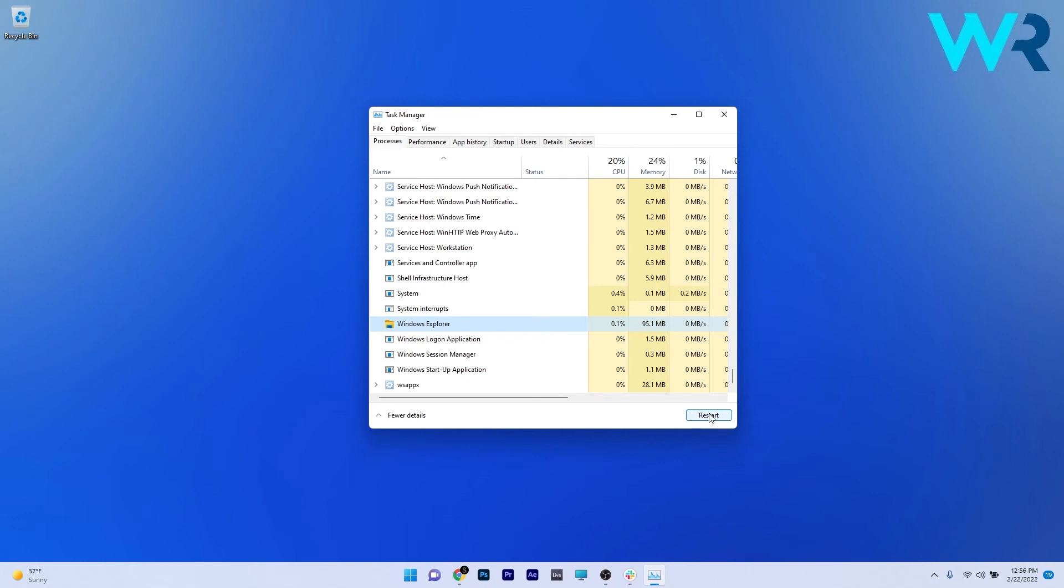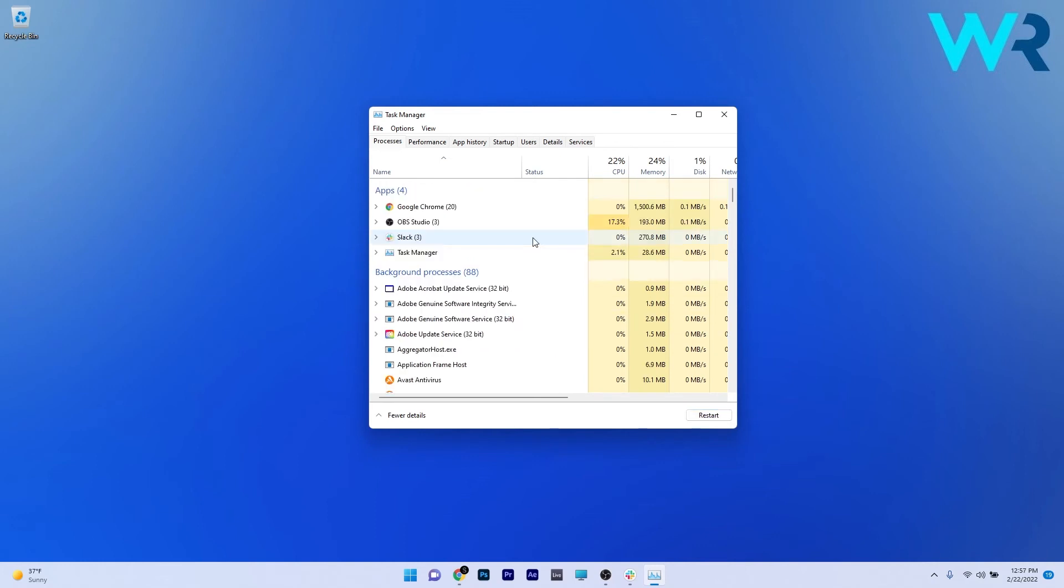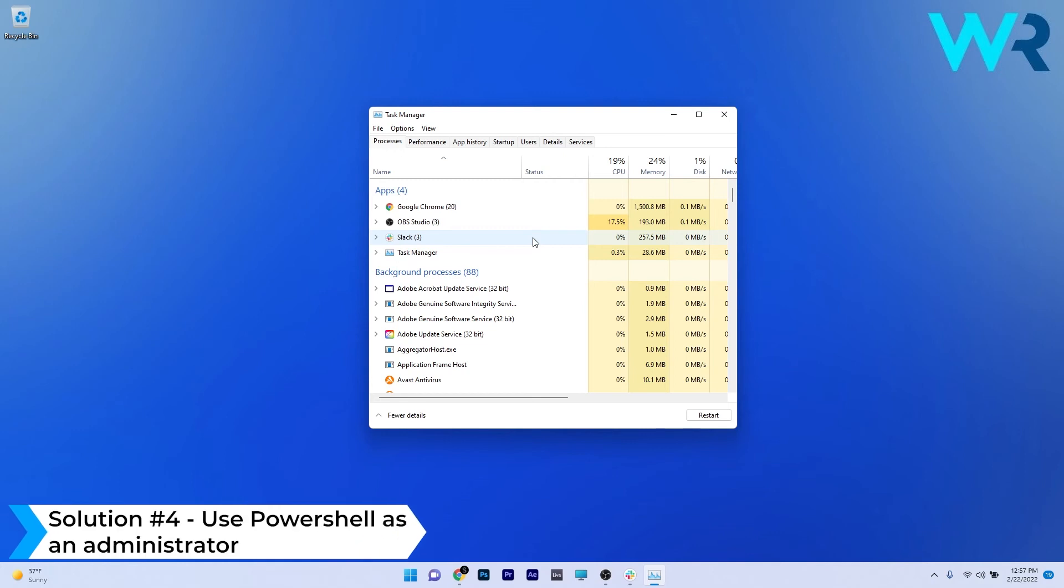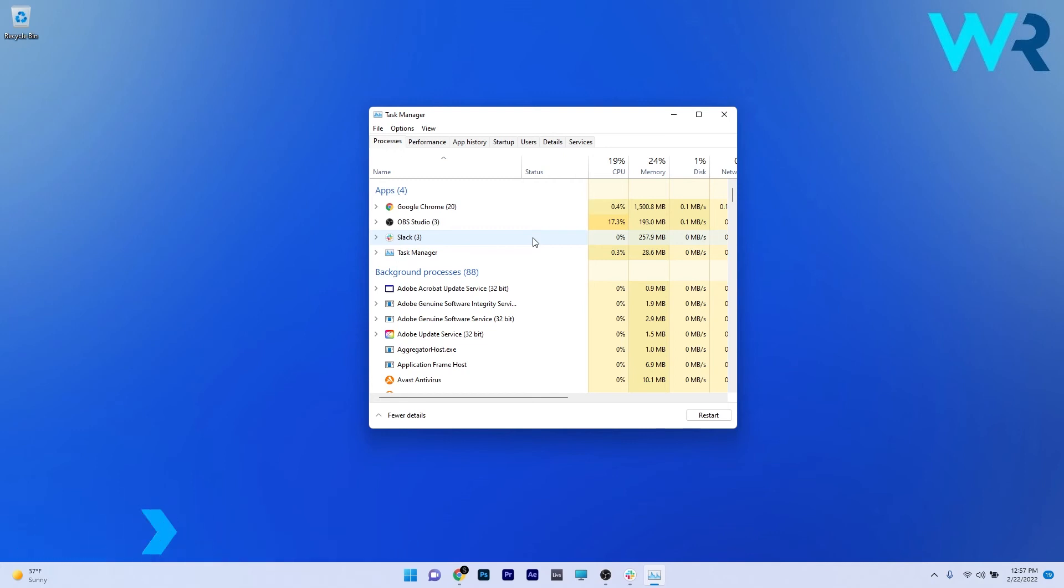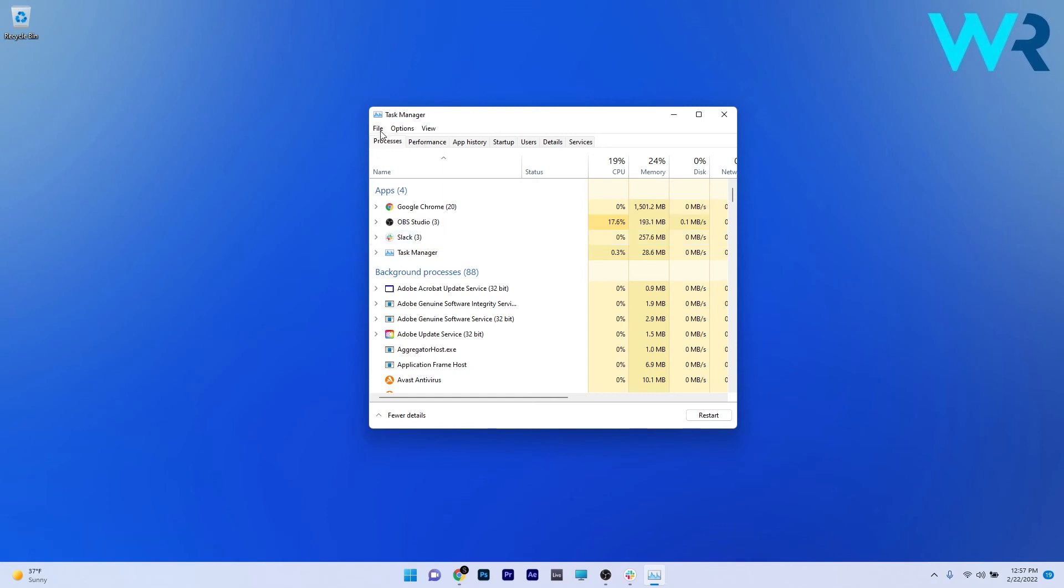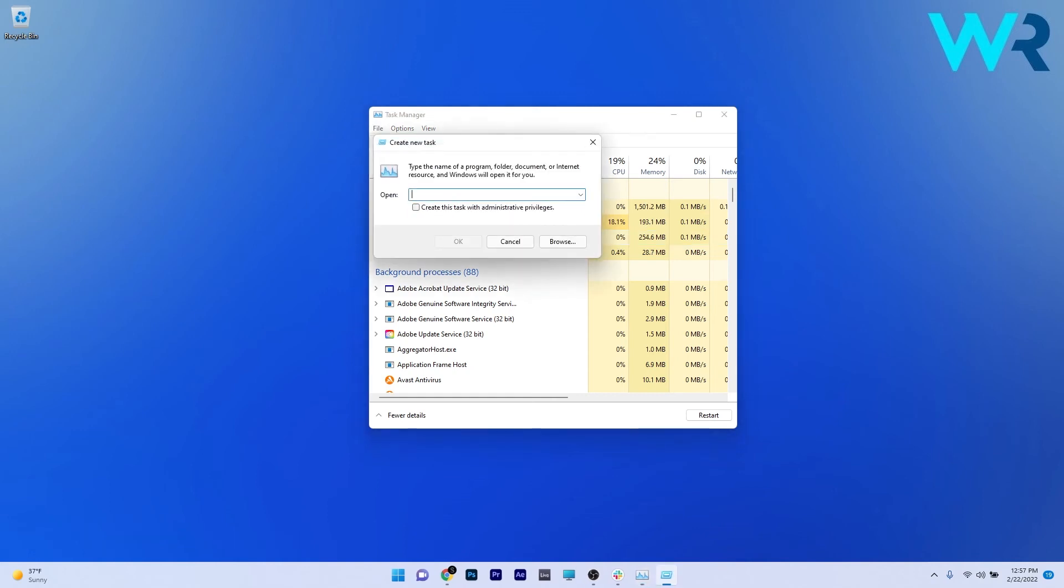And lastly, another useful solution that works as well in Task Manager is to use the PowerShell as administrator. Again, press Ctrl+Alt+Delete to open a new Task Manager window and then press on the File tab and Run New Task. In here, simply type PowerShell and then make sure to tick the box next to 'Create this task with administrative privileges.'